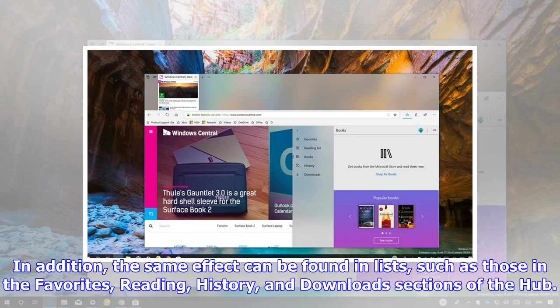In addition, the same effect can be found in lists, such as those in the favorites, reading, history, and download sections of the hub.